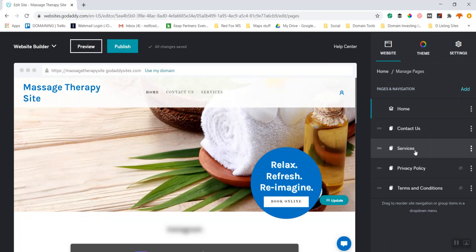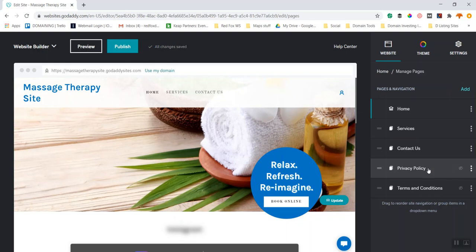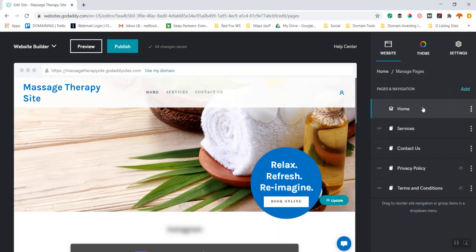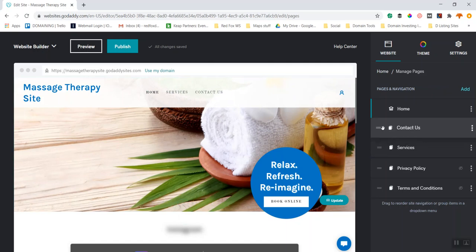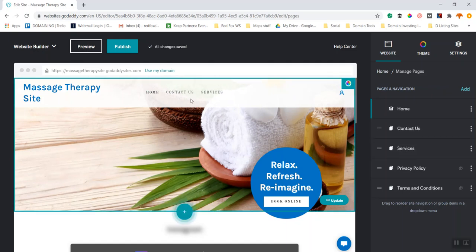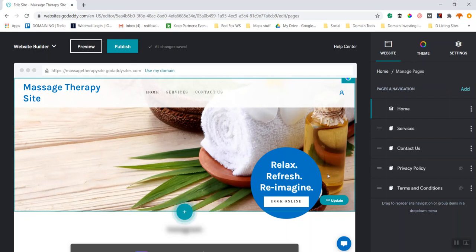Site navigation is where my created pages are connected. I can move them around — let's say I want Services above Contact Me, I'll drag that up there. I've got Home, Services, and Contact Us. These pages were created automatically by choosing this theme. I move the menu order just by dragging and dropping. I'm going to move Contact Us back below Services.